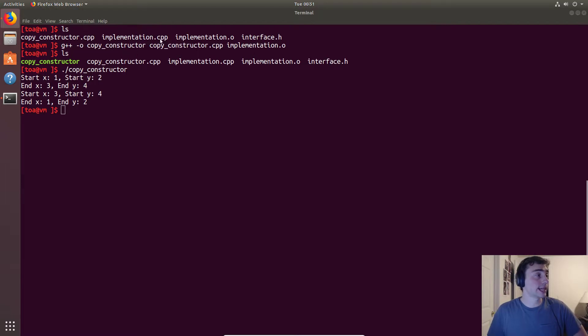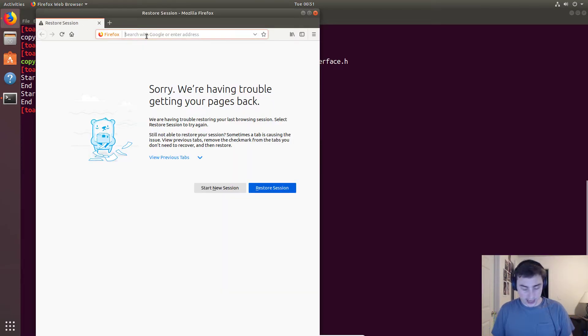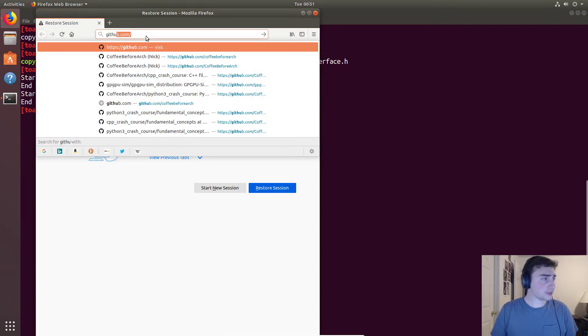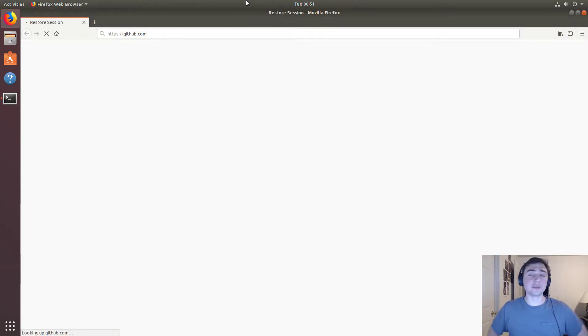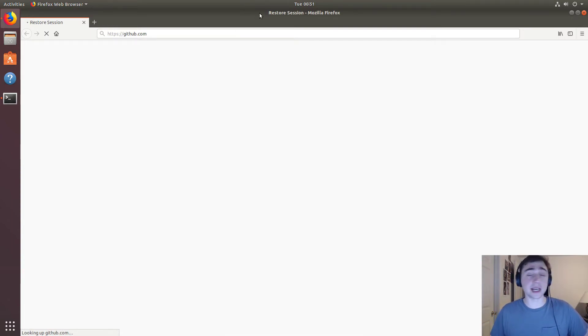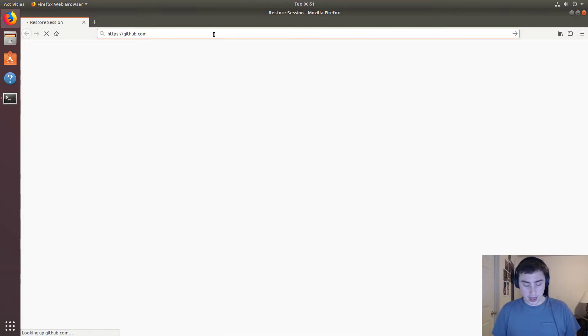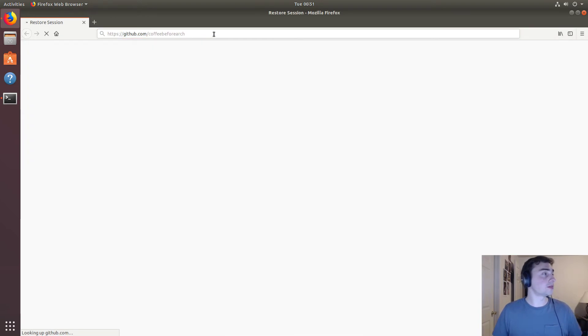That's going to do it as far as the example goes today. Now of course, as always, we have our GitHub page where all of this code is hosted. Feel free to check that out at github.com/coffeebeforearch.